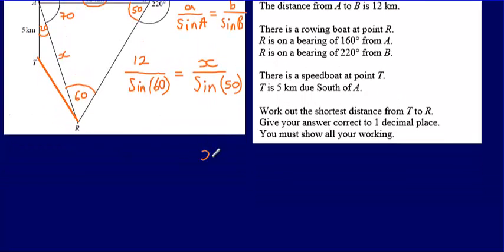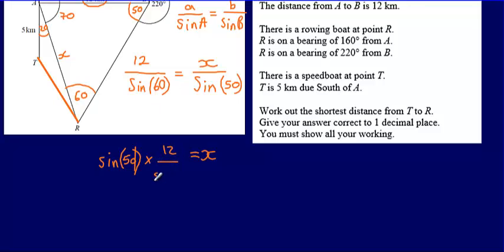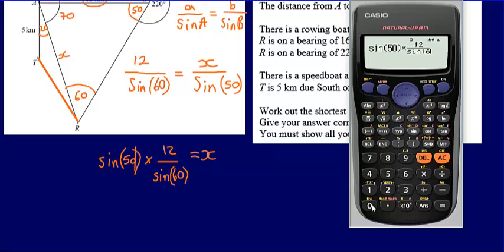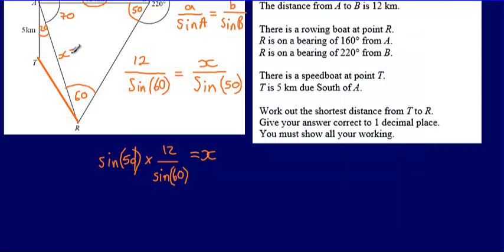Solving the equation gives X = sine 50 multiplied by 12 over sine 60. This gives an answer of about 10.6 — we'll call it 10.6 to one decimal place, but we'll leave that number in the calculator for now as we'll be using it later.